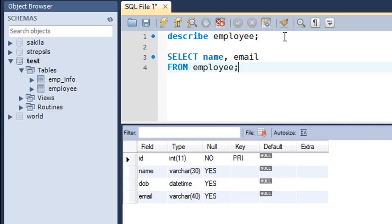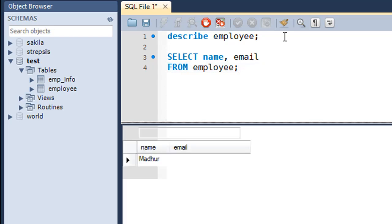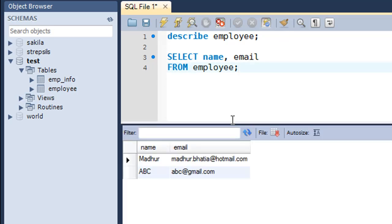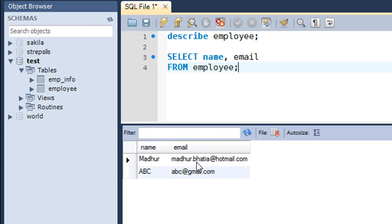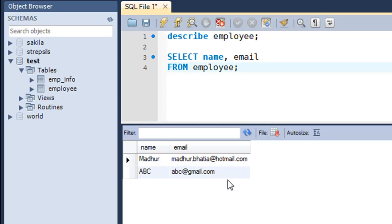When I press Ctrl+Enter, I see that at the moment I've got two rows in the table. The first one has the value Madhur in the name field and madhur.bhati@hotmail.com in the email field. Then I've got ABC in the name field in the second row and abc@gmail.com as the value for the email field in the second row.